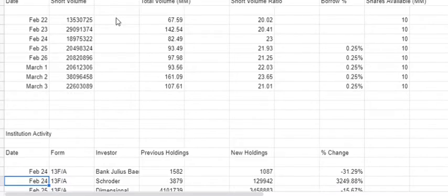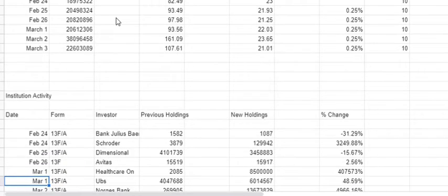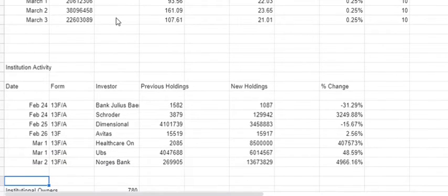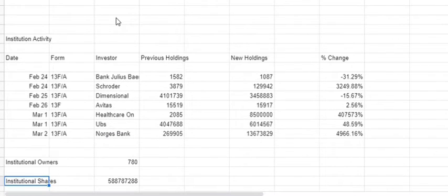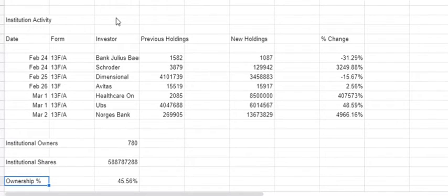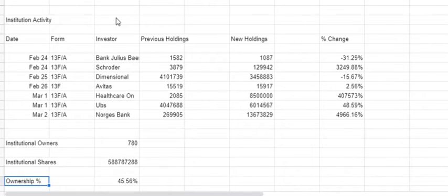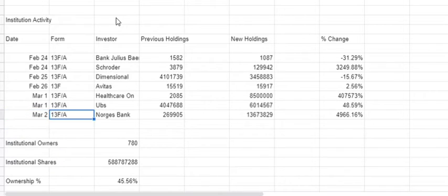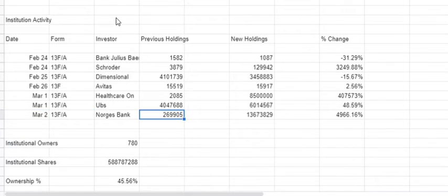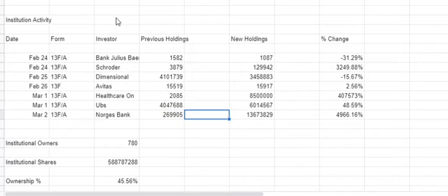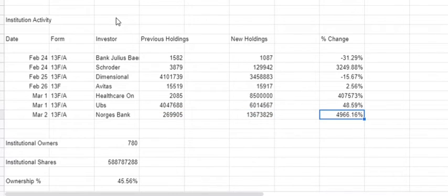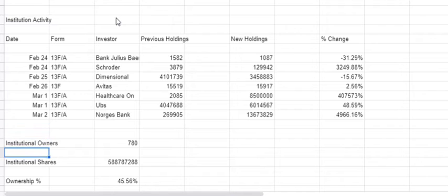Institutional-wise, you can see here there wasn't anything yesterday that was filed. On March 2nd there was a very large increase in holdings, most likely because the price dropped. You can see almost a 5,000% increase in holdings, so there is still strong institutional support.